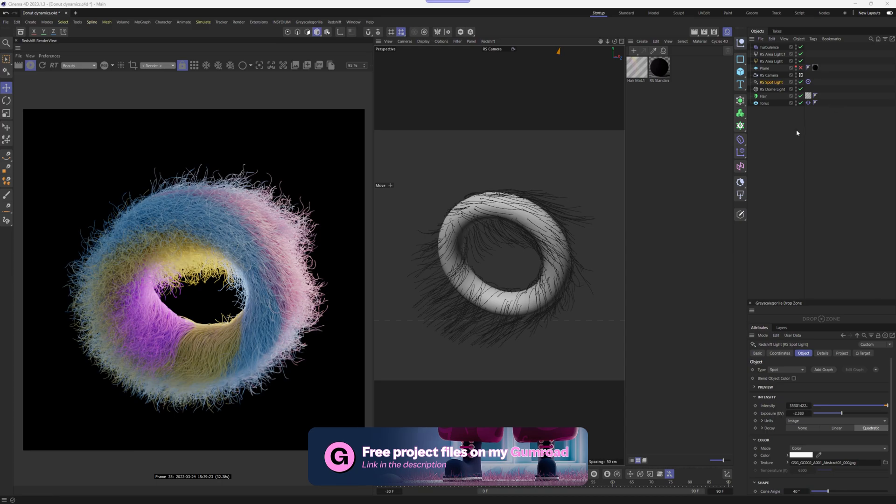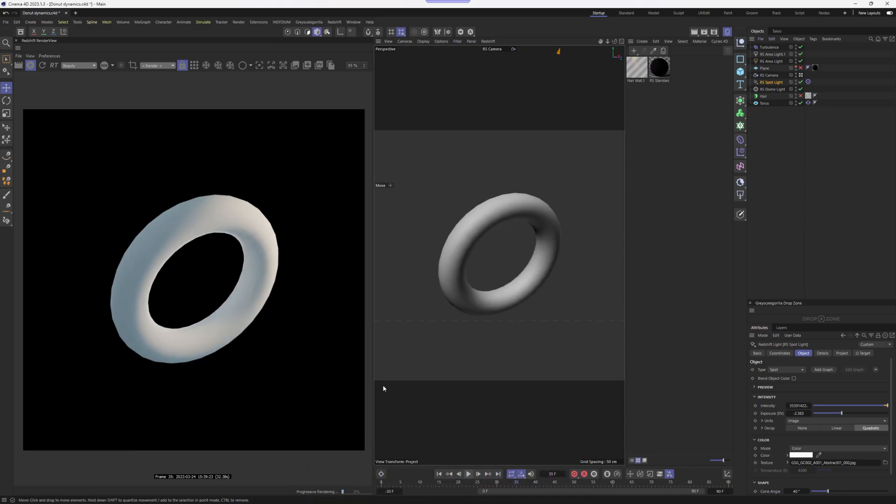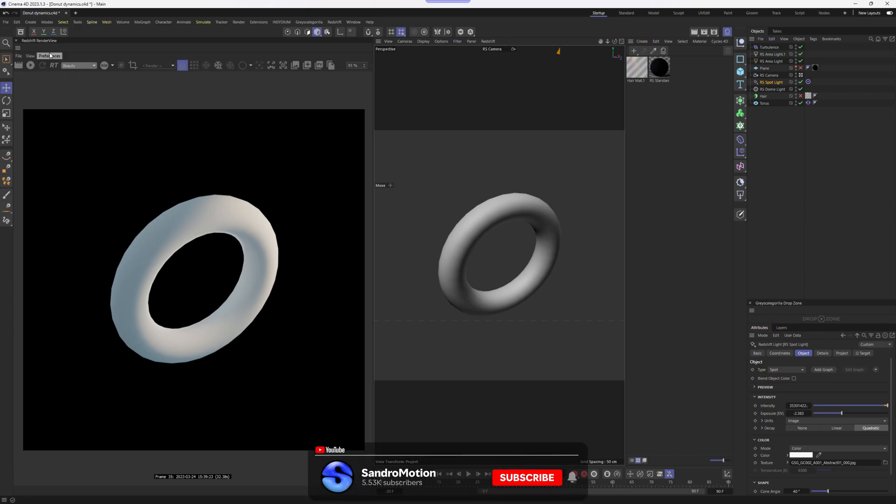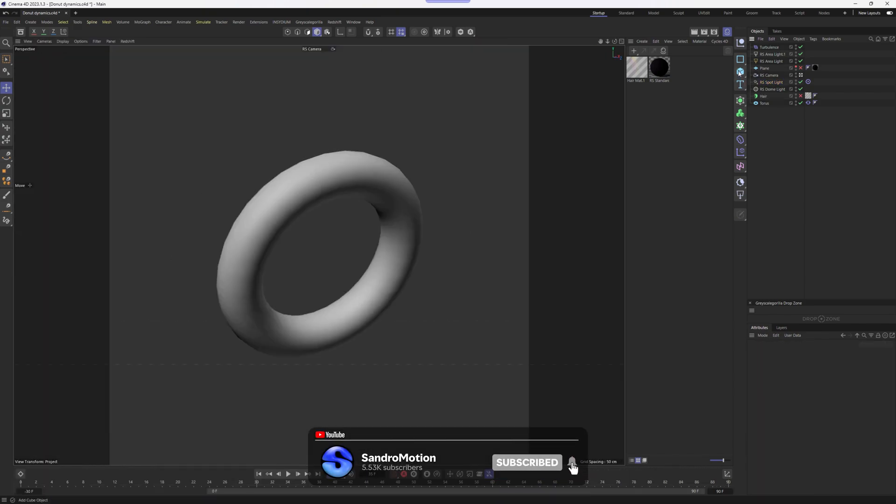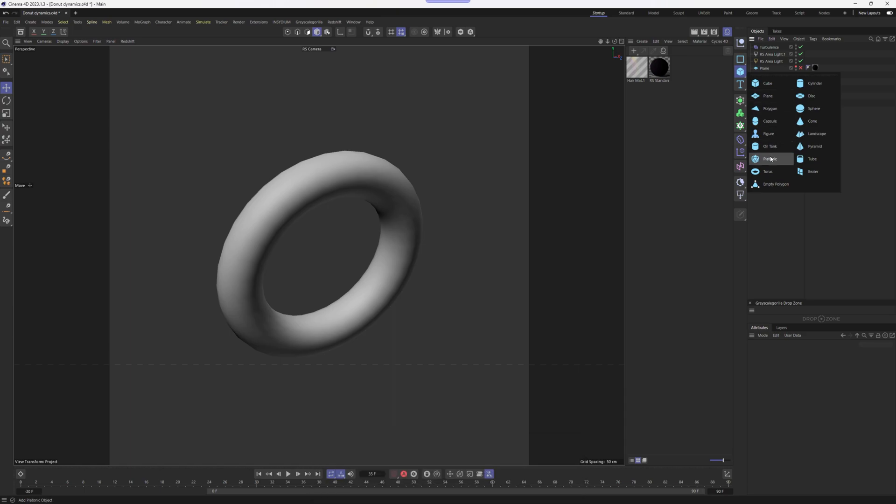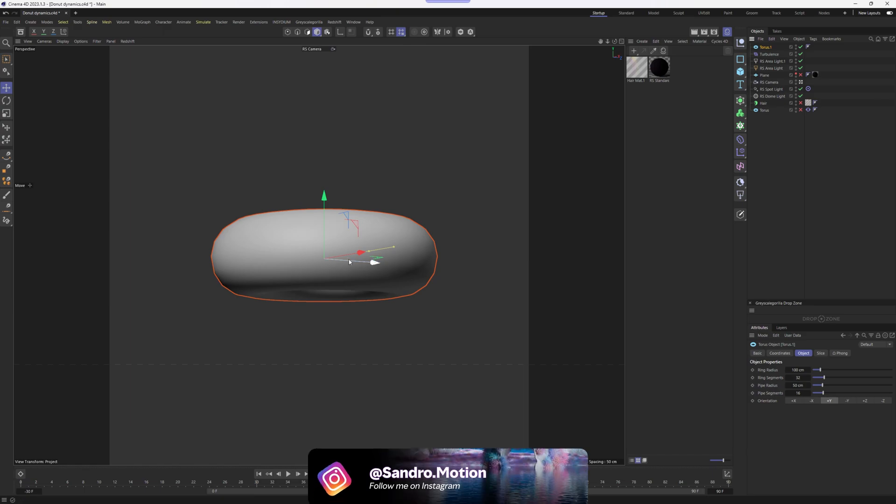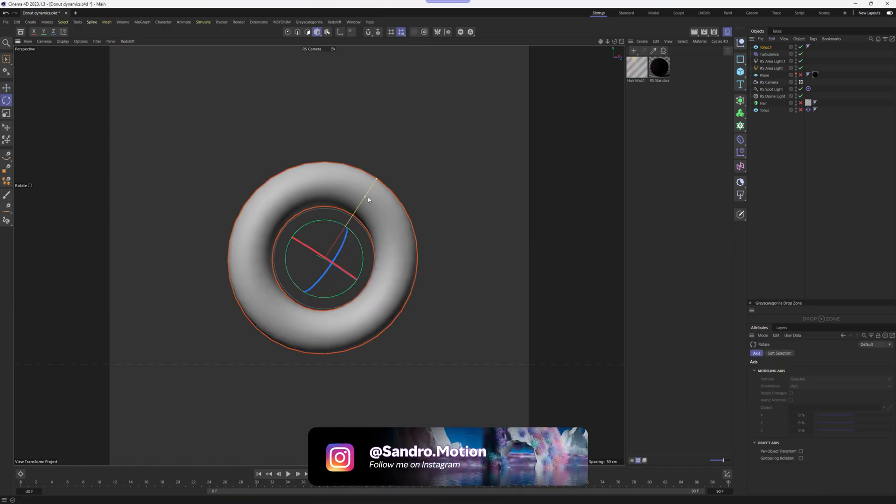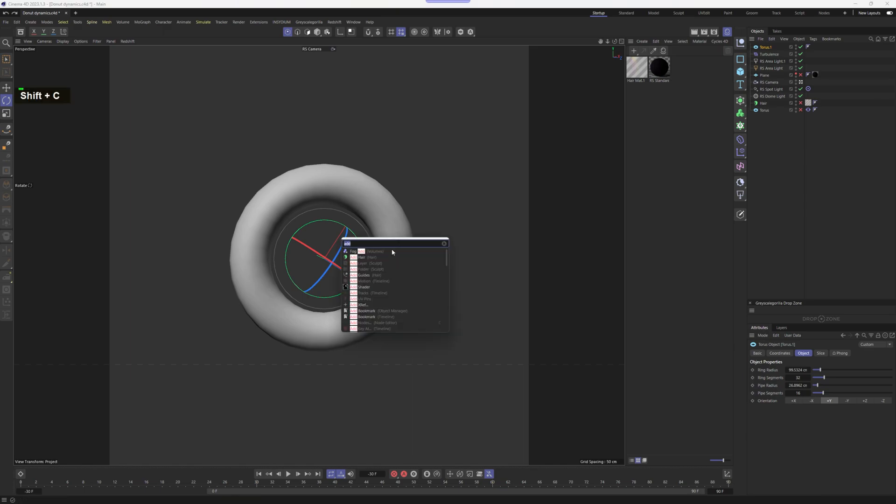First, I'm going to get rid of my existing hair, set my timeline to zero frames, and disable the render view and hide it for now. I'm going to create a new Taurus, just going to go to the objects, click Taurus. Let's hide my existing Taurus, adjust the rotation and scale, and now we can press Shift-C and go add hair.